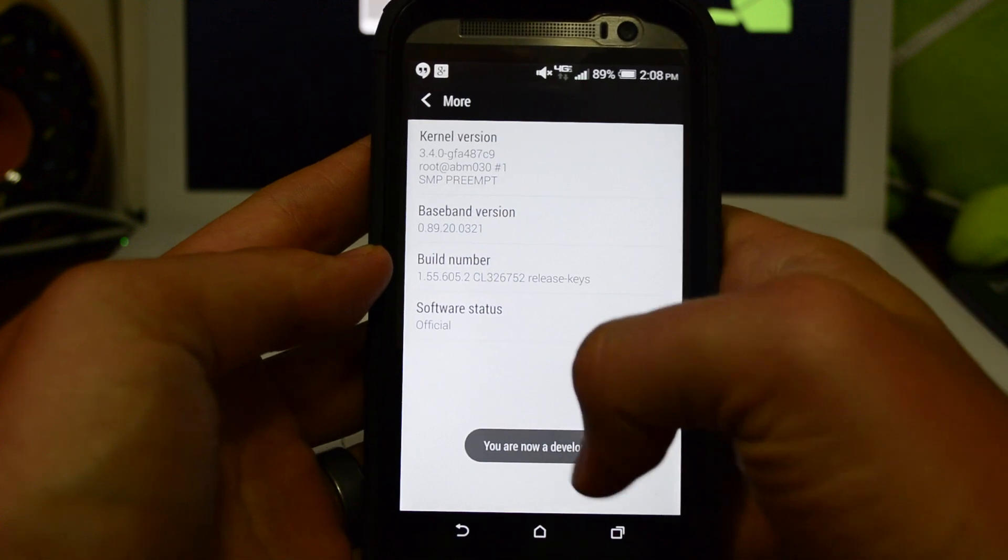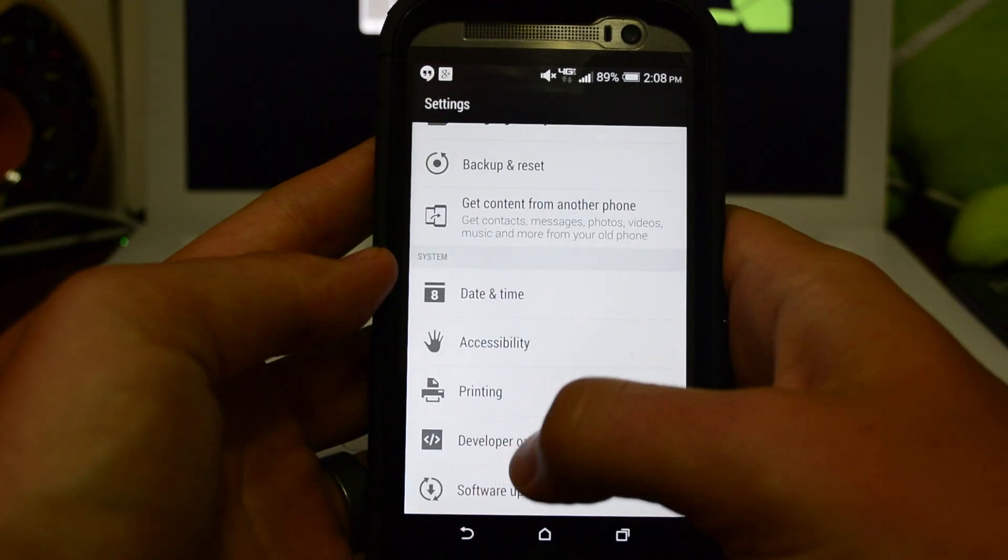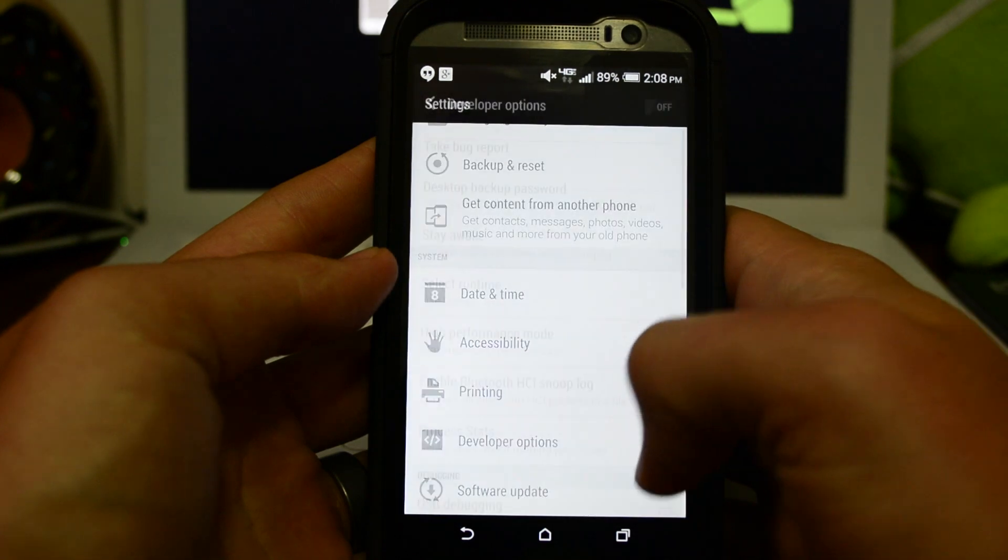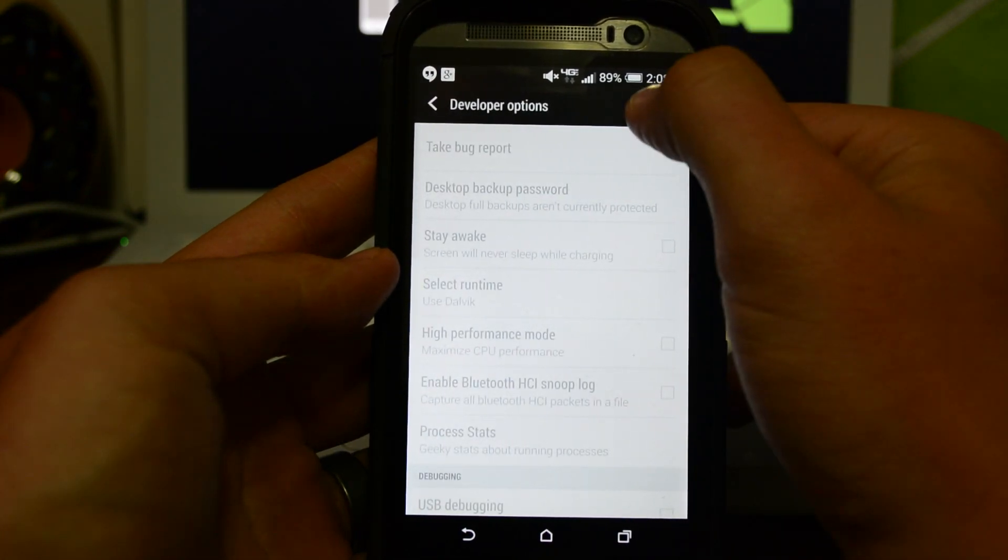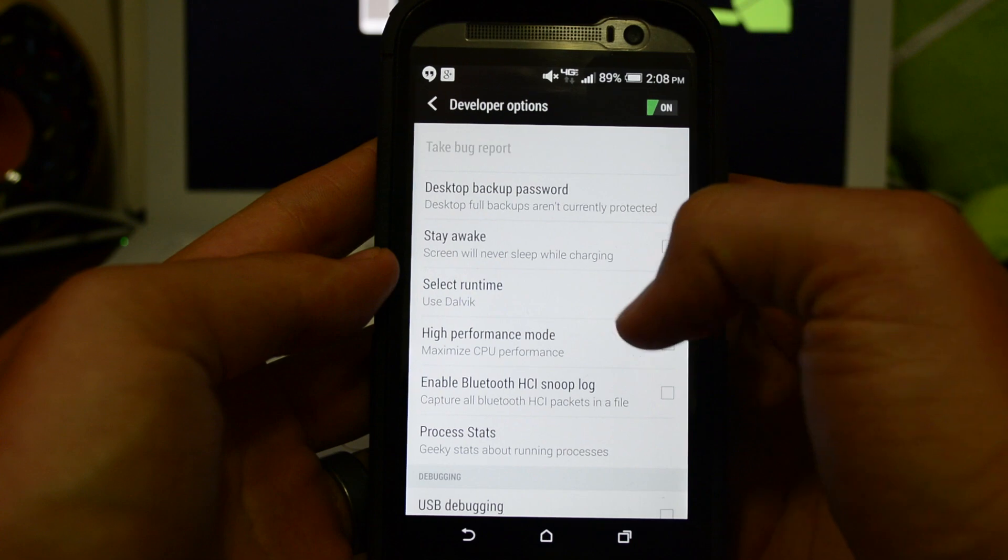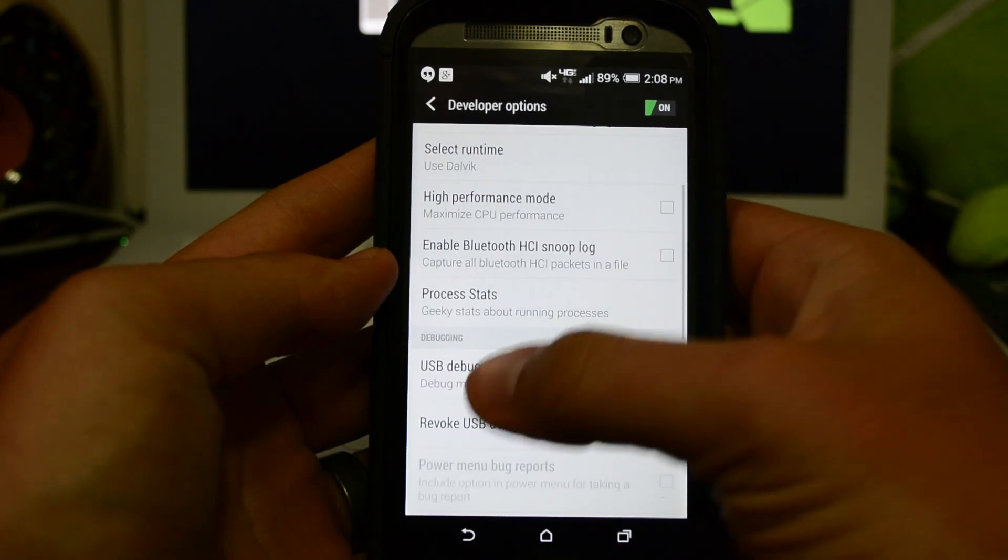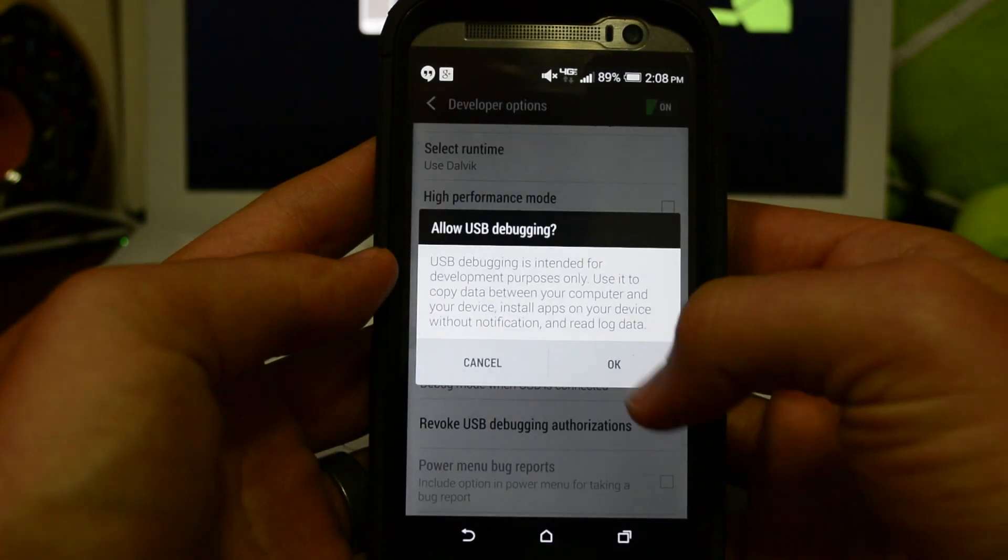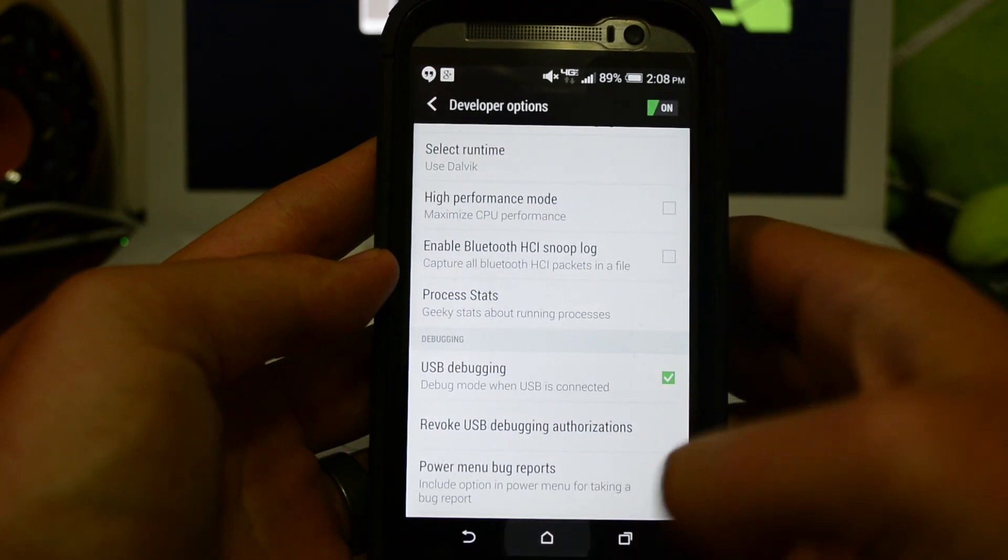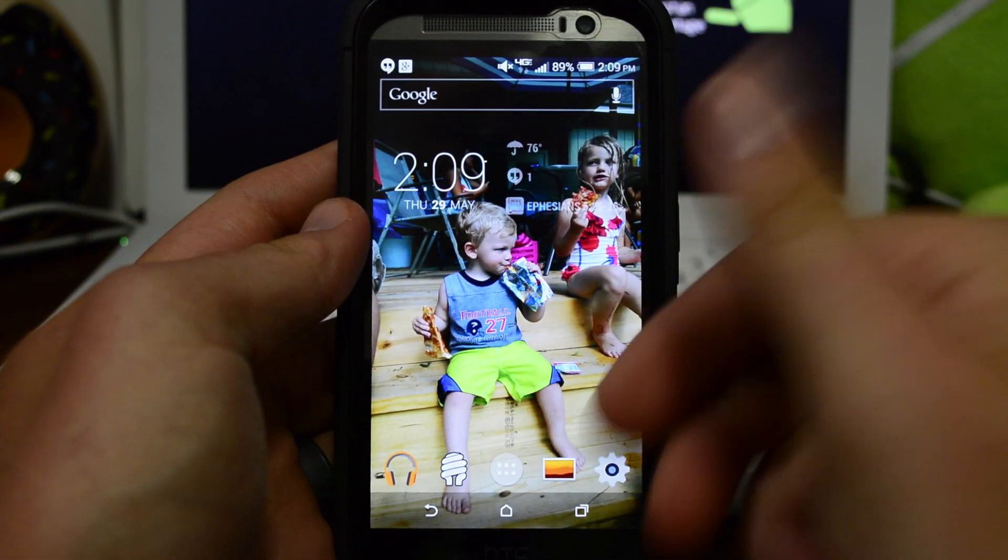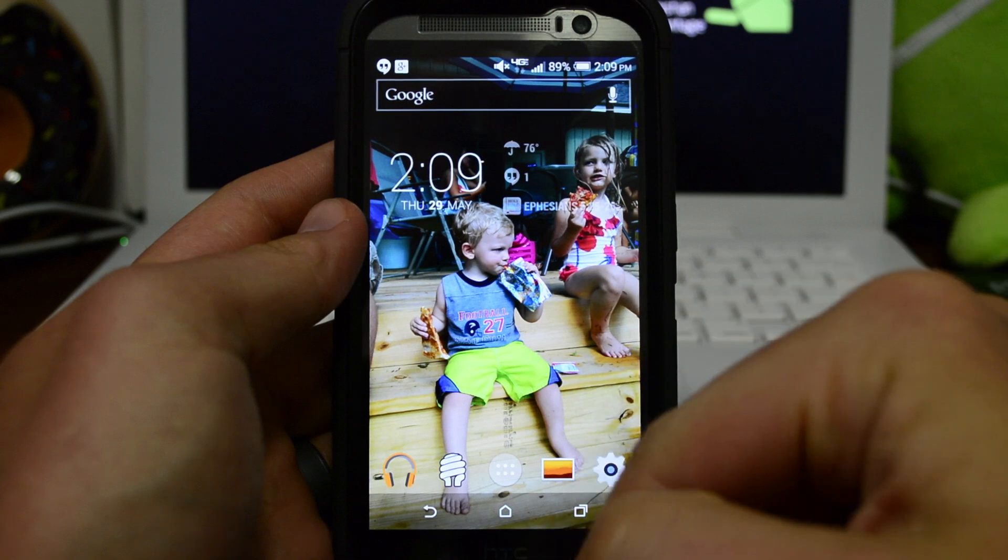Hit back and you're gonna see Developer Options now. You're gonna want to enable USB debugging, so turn it on up here at the corner and you'll see USB debugging here. Check that on, hit OK, and you're good to go from that step.